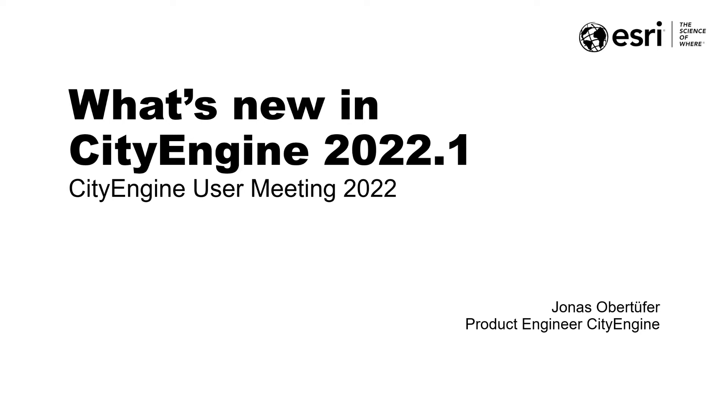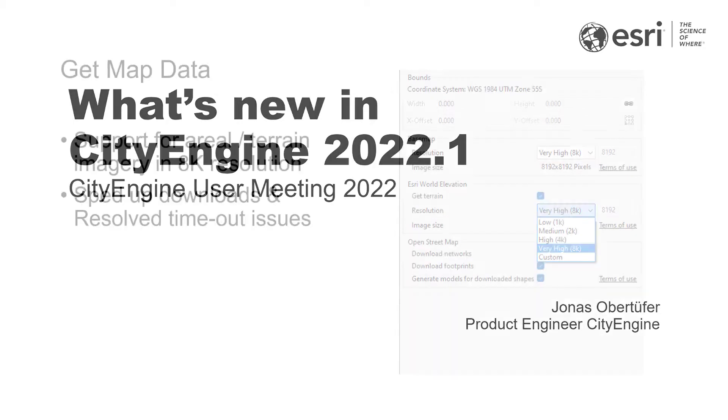Hello and welcome to what's new in CityEngine 2022.1. My name is Jonas and I'm a product engineer in the CityEngine team. Let's directly dive in.